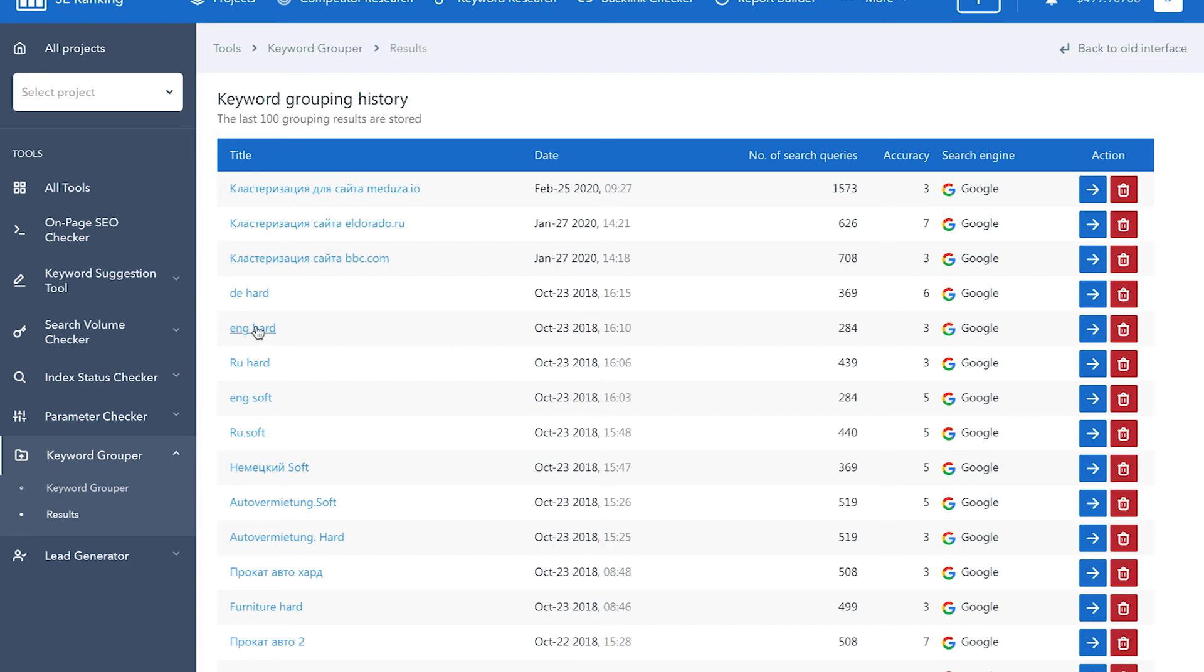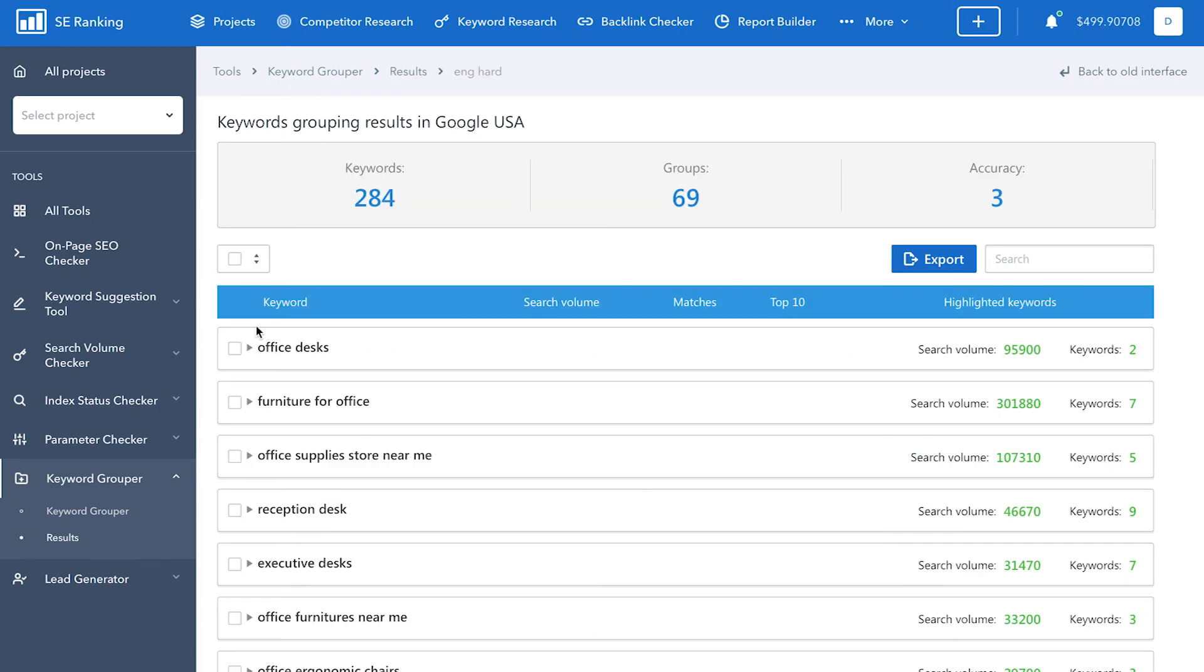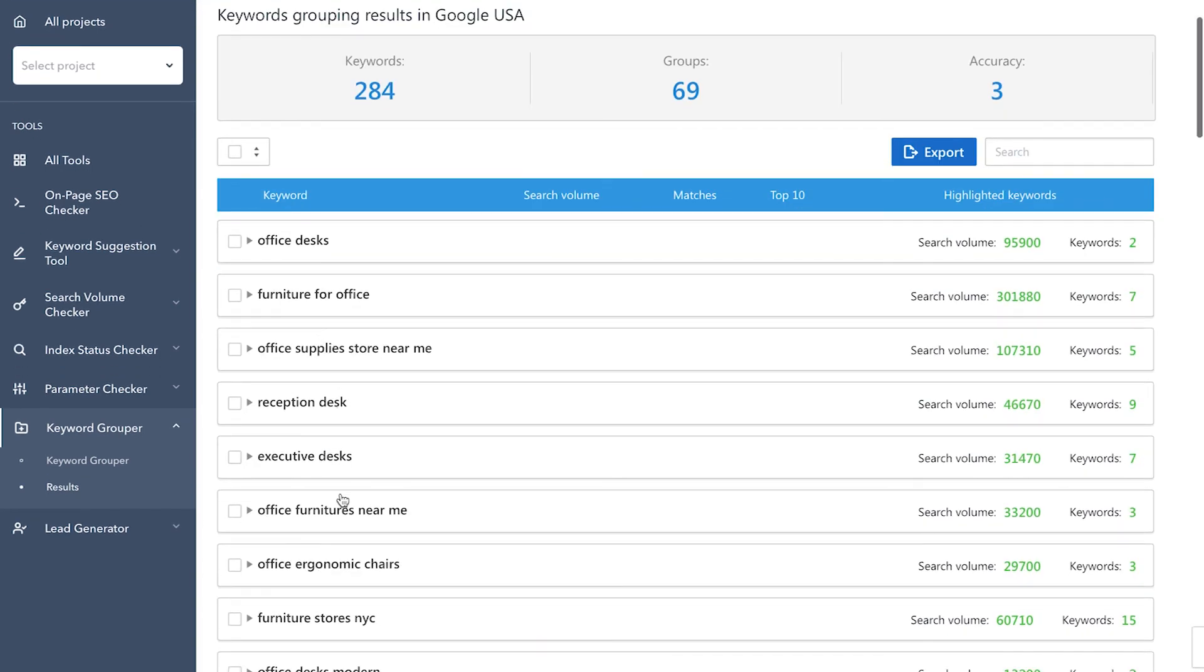By clicking on any report in this table, you will access its data that includes a list of keyword groups, each group search volume, if any, and the total number of keywords that were put in each group. Each group is named after the keyword with the highest search volume.